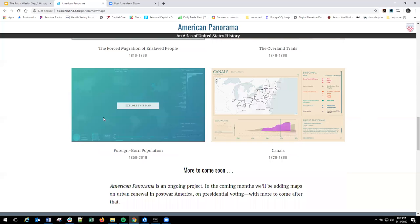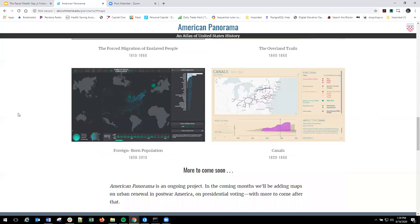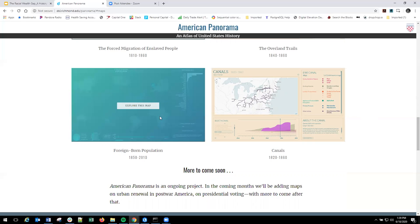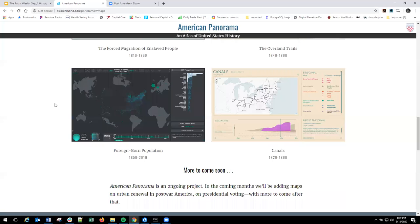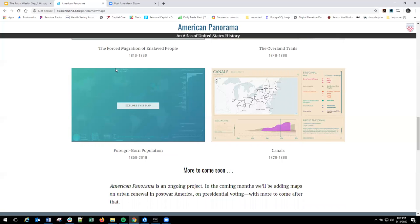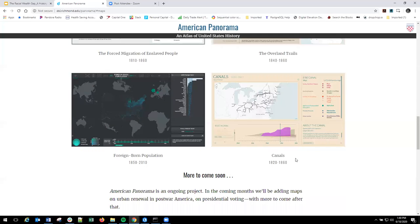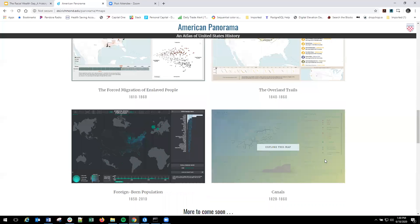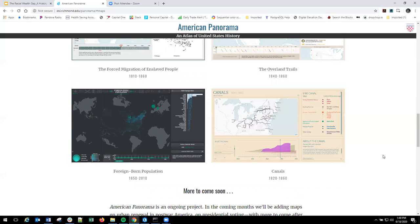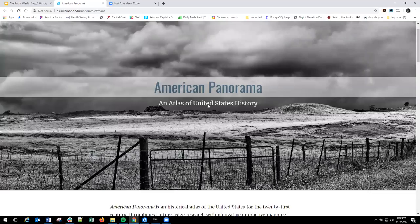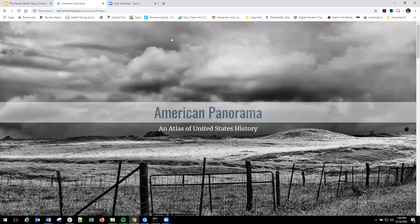Another one is foreign born population. So this looks like all the foreign born population by country and by county from 1850 to 2010. This is probably one of my favorite projects. I think cartographically it's really interesting. And it really shows kind of how immigration and foreign influence built America. So this is a really interesting project. If you're looking at teaching kind of immigration or things like that. And lastly, we have canals. So this looks at all of the produce and stuff and goods and commodities that were shipped through our canals from 1820 to 1860. So that is American Panorama. So there's a huge resource in here.